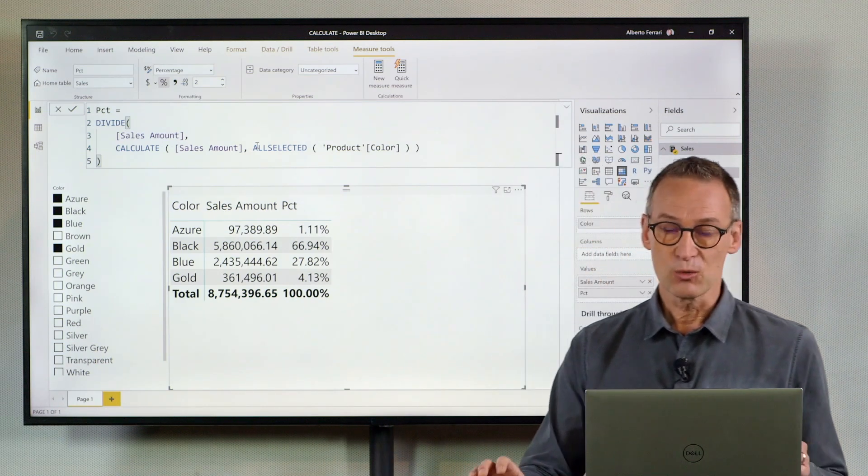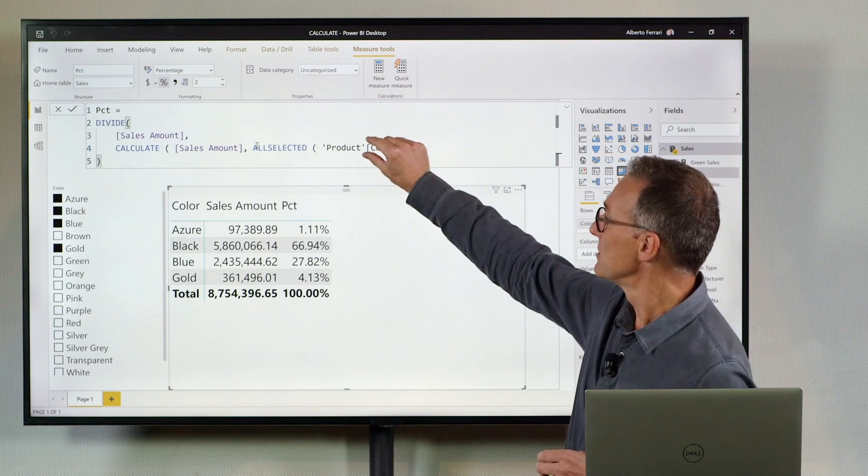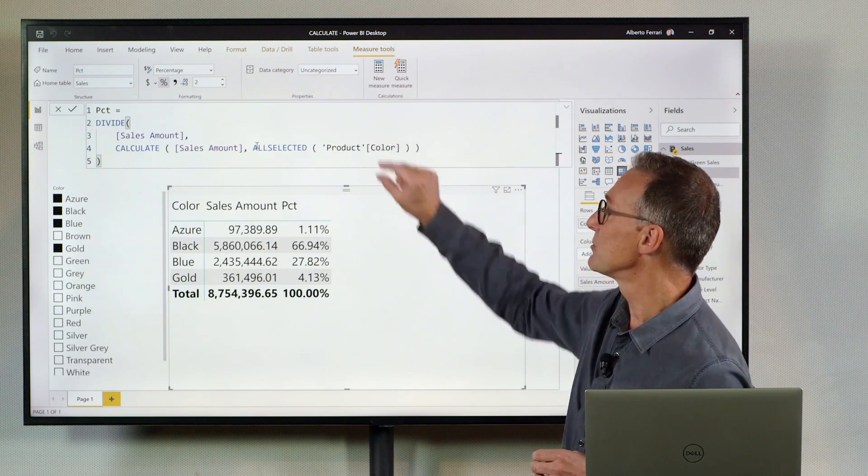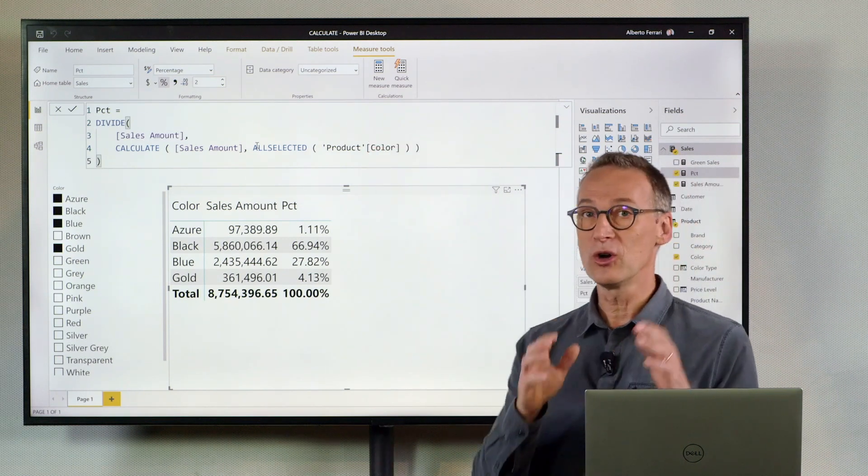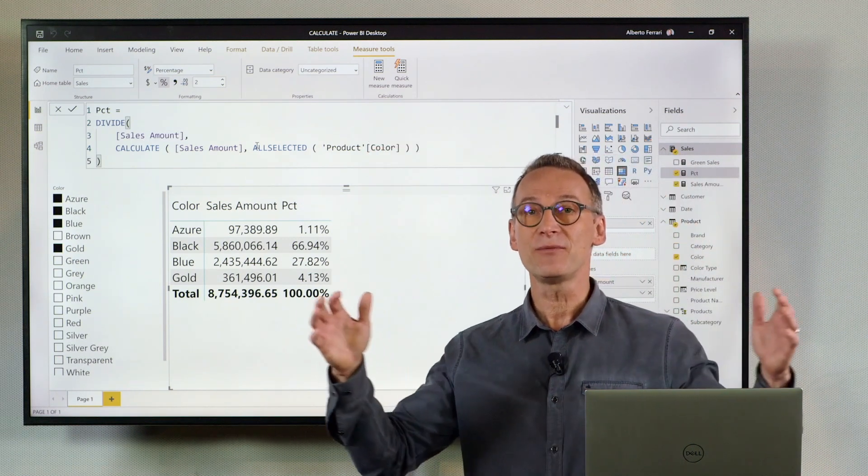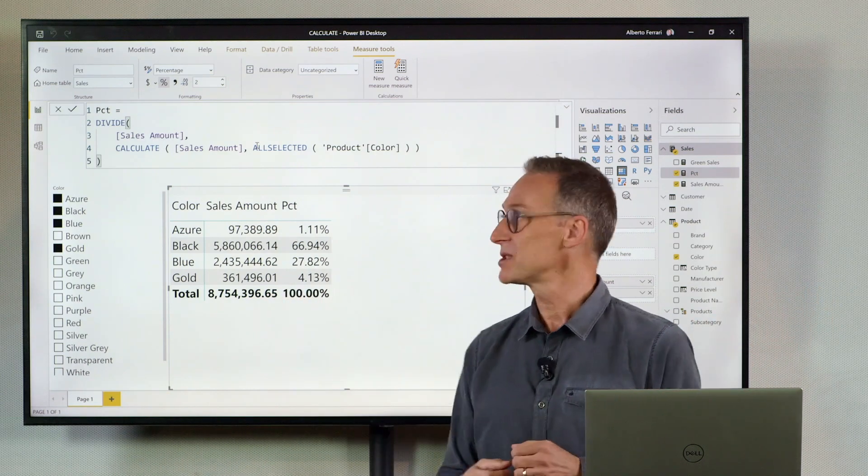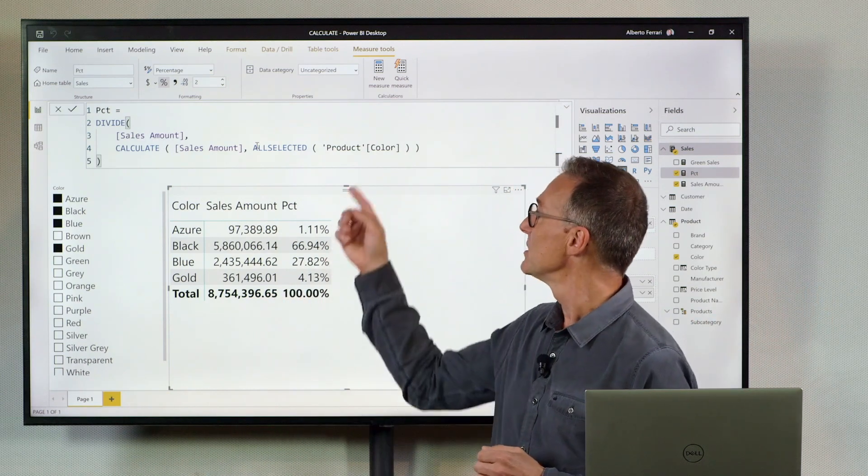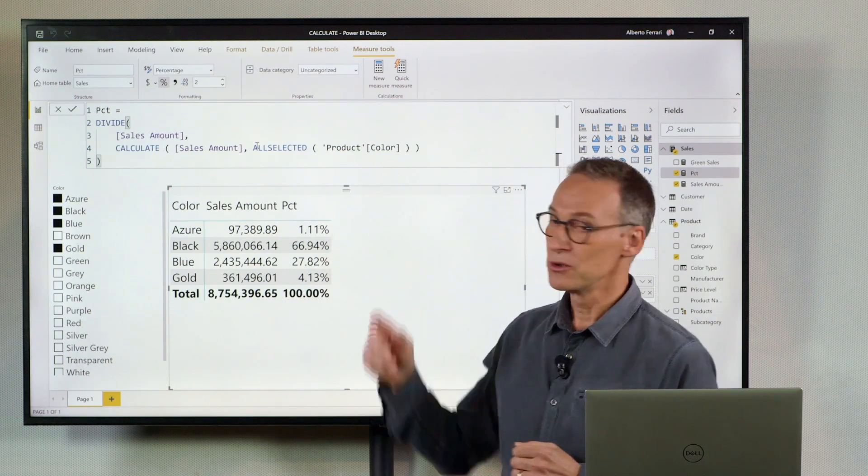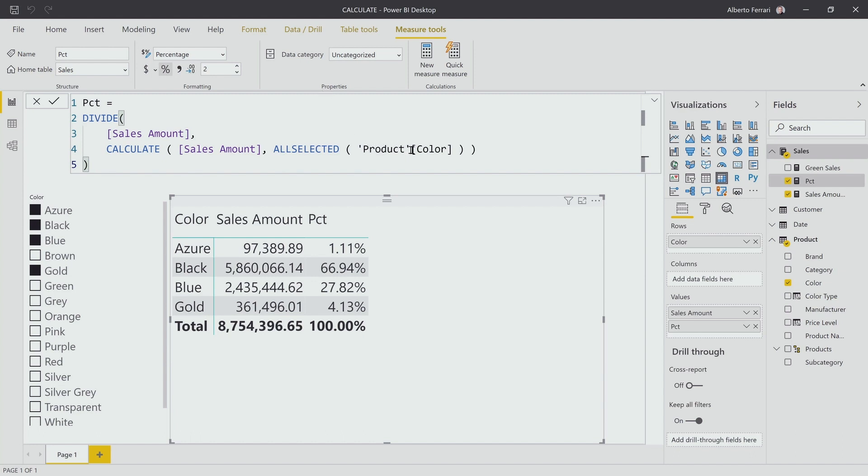Sometimes what you want to do is not keep outer filter on only one column, but on any filter that might be present outside. So I can use All Selected product color, but I can also use All Selected product.